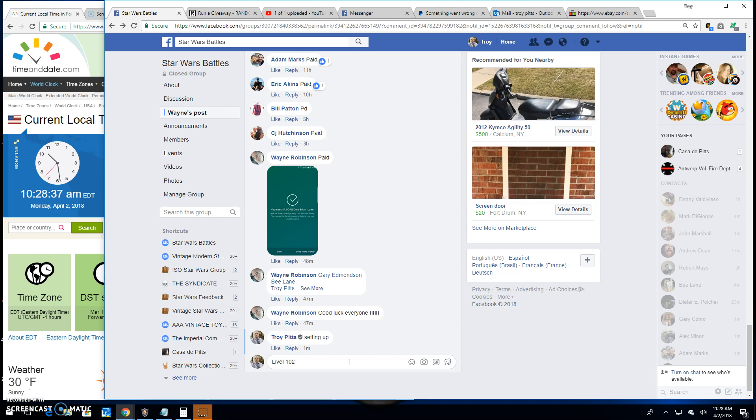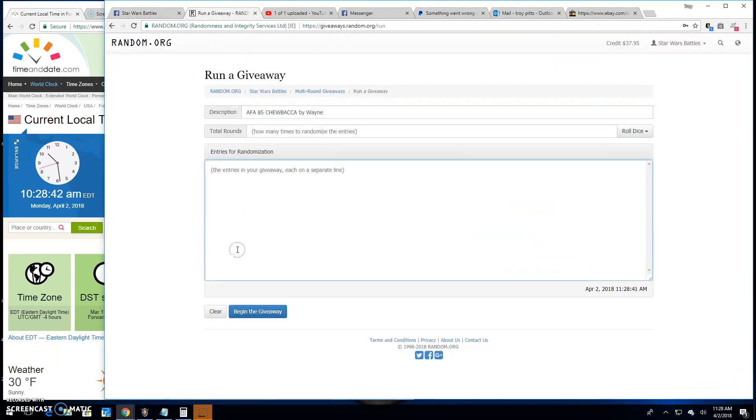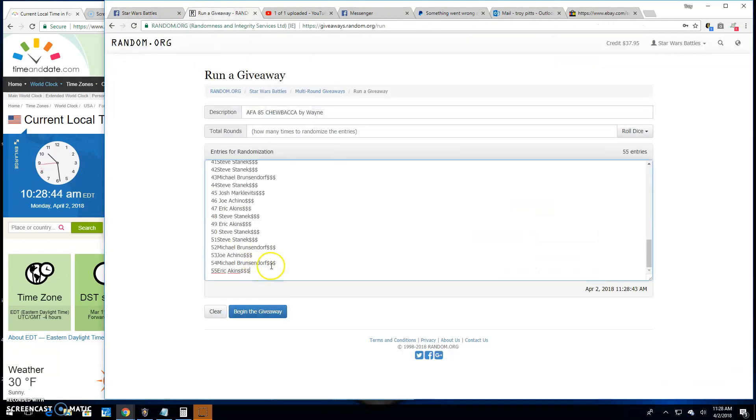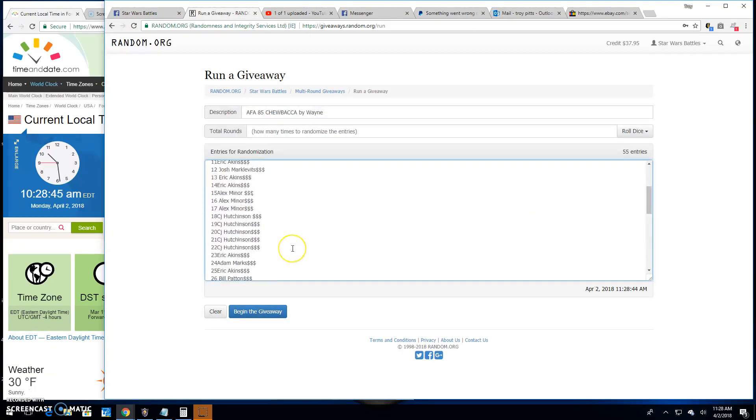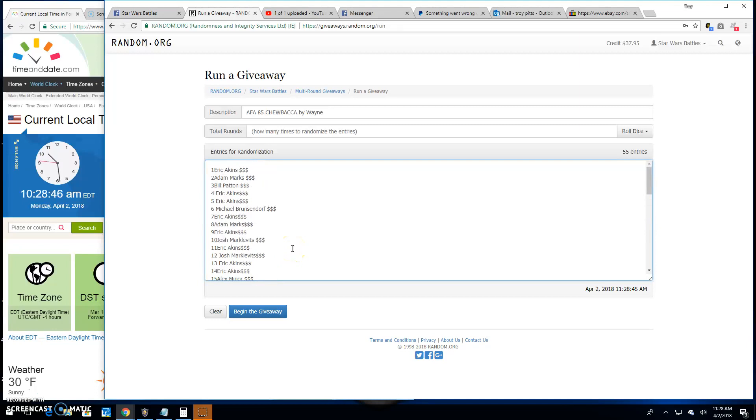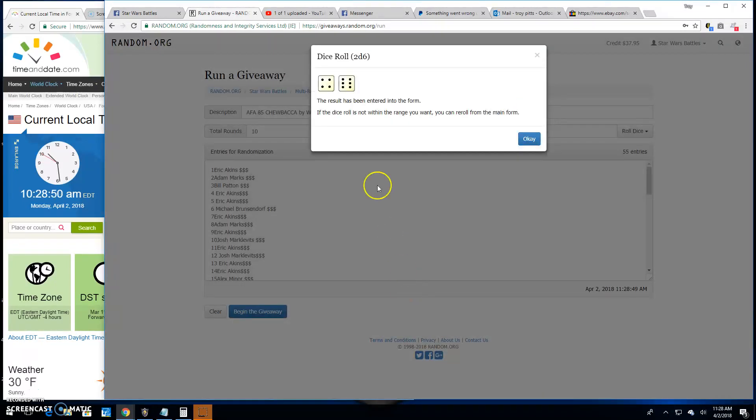10:28 a.m. here in Antwerp. Pasting that list. Eric in spot 55 all the way up to Eric in spot 1, and we need a 5 or better. We got a 10.